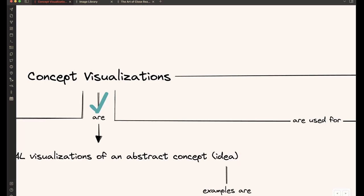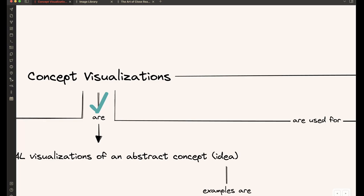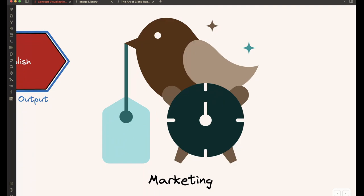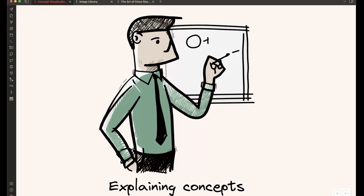So finally, in this introduction part, let's look at what concept visualizations can be used for. You can use them for presentations, storytelling. You can use these visualizations in marketing. You can use them to explain concepts and probably lots of others.